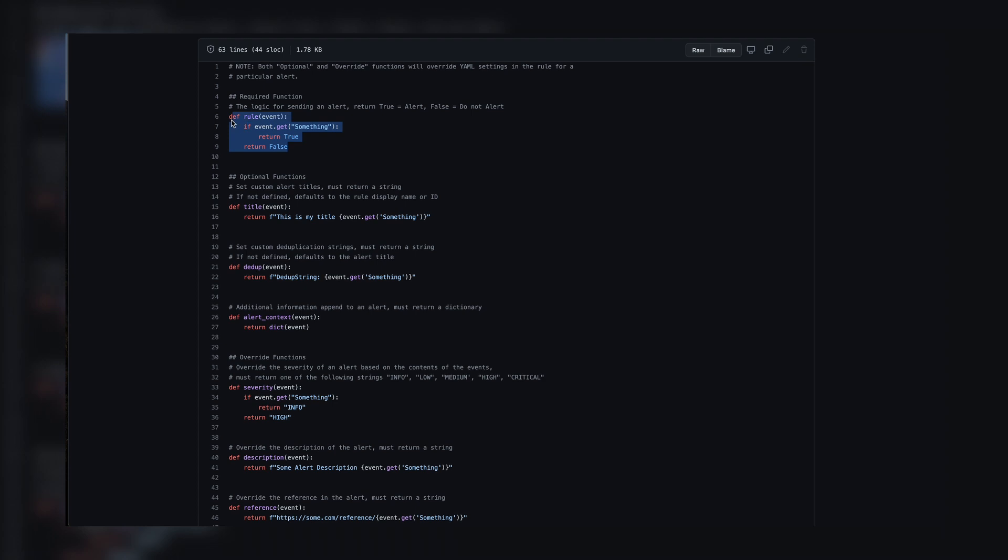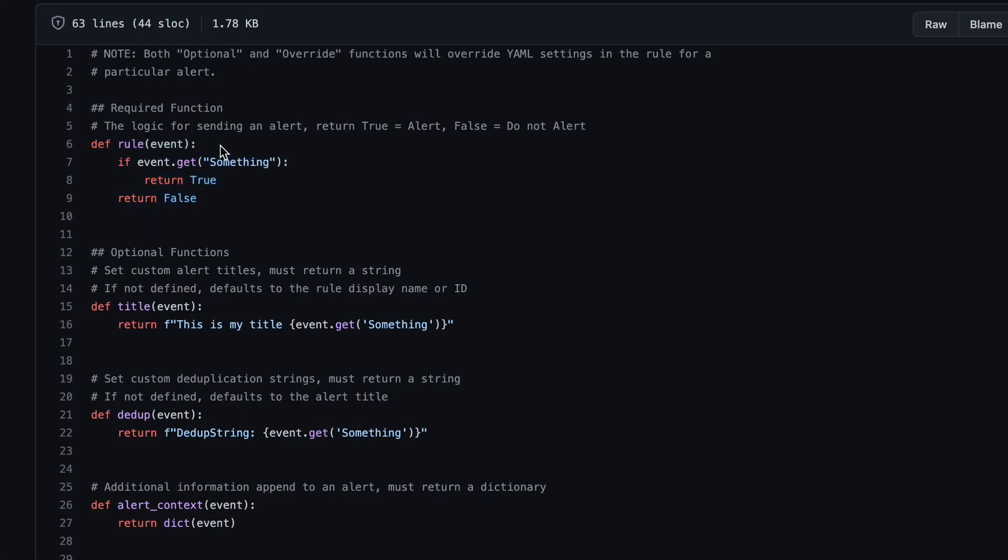When writing a rule, we start with a rule function which identifies the specific behavior that we want to follow. It takes one argument of this event and returns a boolean value of true or false. If it's true, we'll send an alert. If it's false, we'll ignore it.